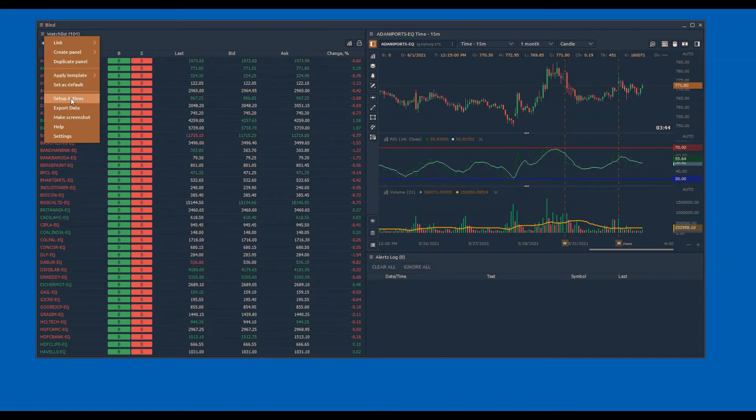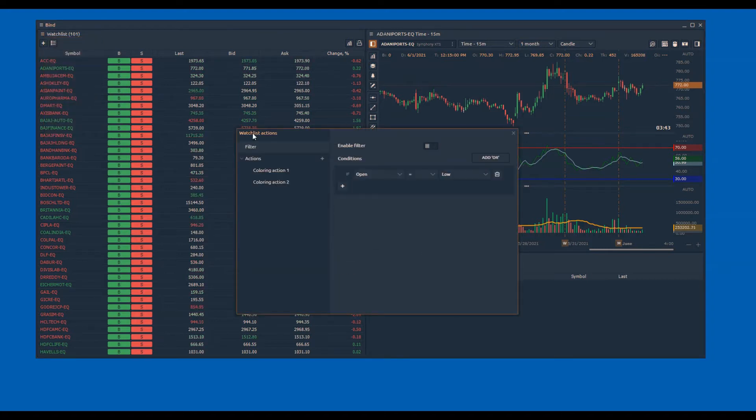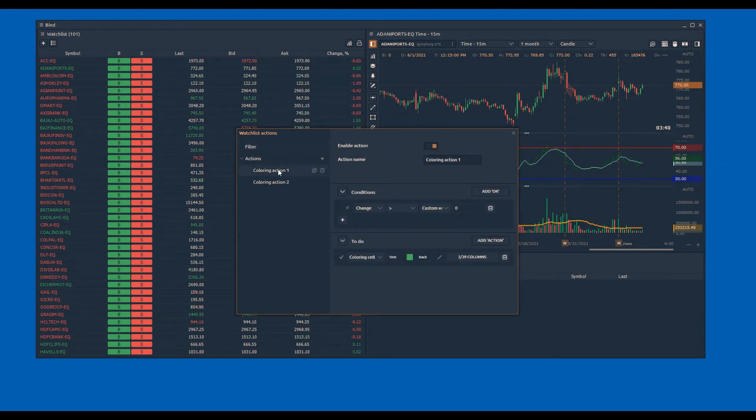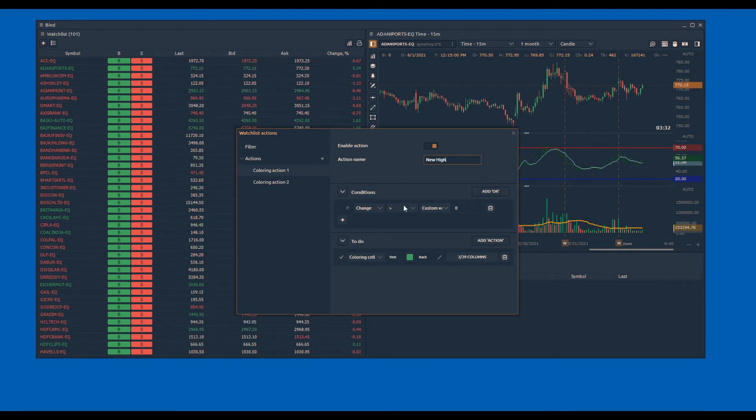Now let us create few event-based alerts. To do so, you need to open the setup actions. I want to create an alert when a new high is made for the symbols that are in my watchlist. I will first give a name to this action and then write a condition where high is equal to last.